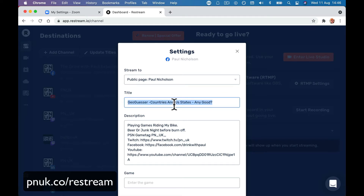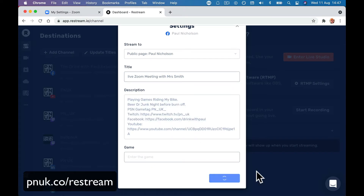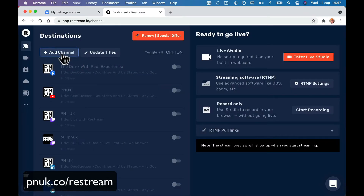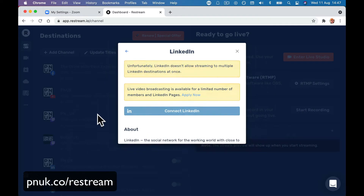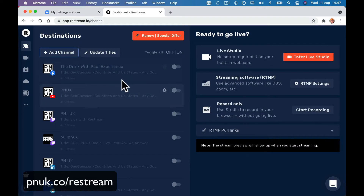You can type in the title of what you want it to be — for example, 'Live Zoom Meeting with Mrs. Smith' or whatever it might be. You can change it, save it, and do things with it later. You're going to add all your channels the same way and add your LinkedIn. It's going to say you can only do either your personal profile or your company page. Again, you connect it and you are ready to go.